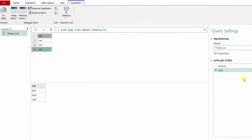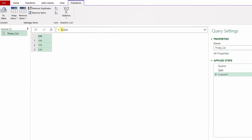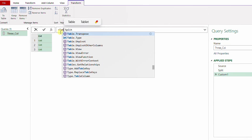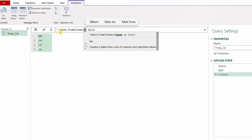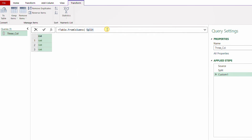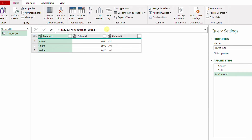Now I can use Table.FromColumns to form the new table. I add a new step, use Table.FromColumns, open the bracket, close the bracket, and hit Enter. I now have the table exactly as wanted.